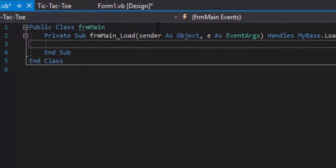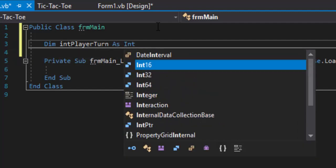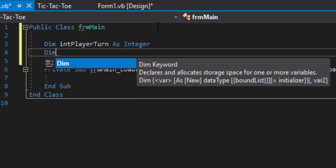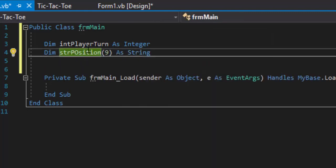Make sure you're on your form and double-click to open the code. We're going to the declaration section at the top — outside the sub — so we can use variables across all subs. These are global variables. First I need 'playerTurn' as an integer, since it'll be either player one or player two. Then I need nine variables. I'm going to use an array: 'strPosition' as a string array with nine slots.